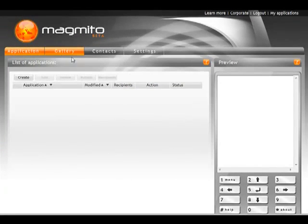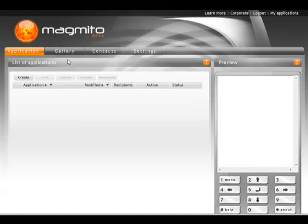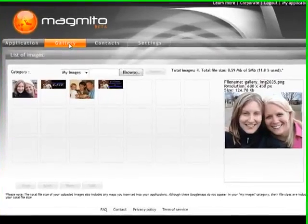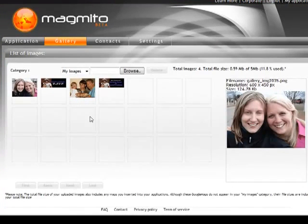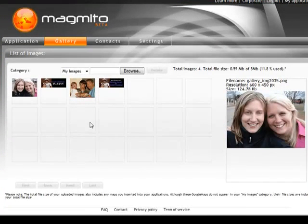Some other buttons: the gallery, the contacts, and the settings. We'll concentrate on the gallery button. Right now I'm going to click on that and this shows you how you can bring image content into the Magmito product.